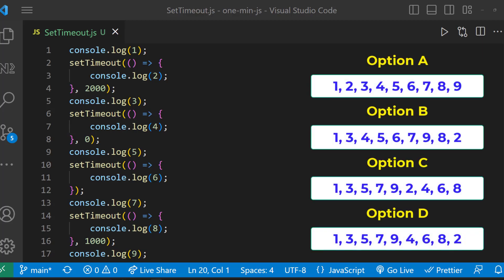SetTimeout is asynchronous. In JavaScript, there is a concept called event loop. Event loop in JavaScript is a mechanism through which the calls waiting for execution in the callback queue or job queue can be put on the call stack.